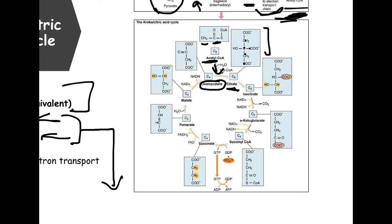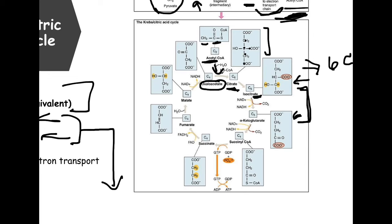Citrate becomes isocitrate via an isomerase. Going from isocitrate to alpha-ketoglutarate, a carbon is stripped off through decarboxylation — the carbon becomes CO₂ that we breathe out. Electrons are also released in this process, so NAD is reduced and will shuttle electrons down to the electron transport chain.